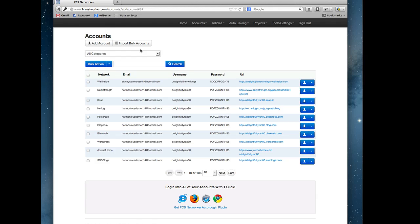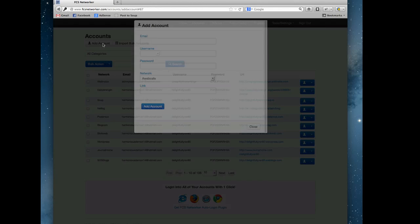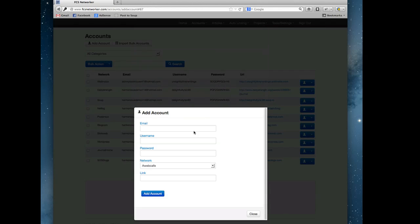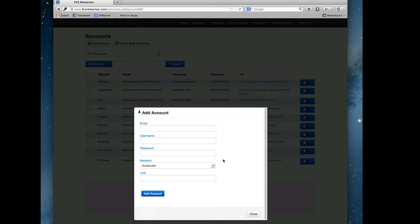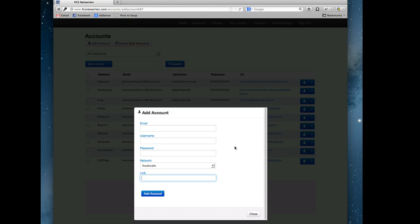Now onto this actual page. This page is your main control over your accounts that you have in FCS Networker. If you want to add an account, you just click the add account button and then you choose what network, put in the email you signed up with, your username in that account, your password, and then the home page link of the blog.